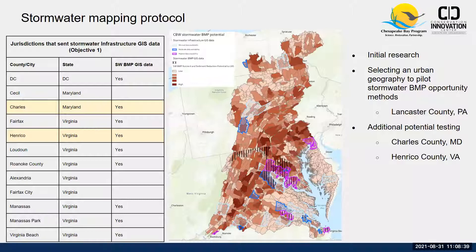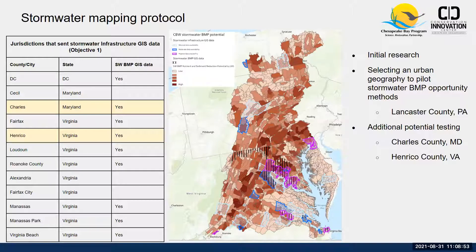We will be looking into a stormwater mapping protocol pilot, currently looking at Lancaster County, Pennsylvania. We've also received stormwater infrastructure GIS data from a number of jurisdictions and are exploring potential testing in Maryland and Virginia as well.